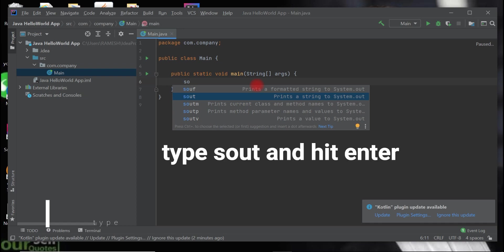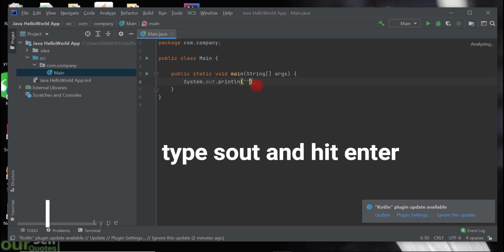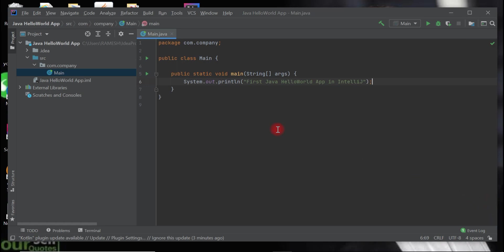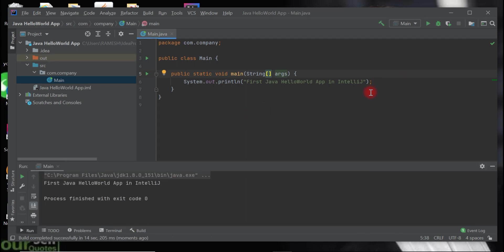We're going to add a System.out.println and print 'Hello World' to the console. Use the shortcut 'sout' and hit Enter — this gives you the System.out.println snippet. Let's pass the string: 'First Java Hello World App in IntelliJ IDEA'. If you make any spelling mistakes, IntelliJ IDEA will provide intelligence to detect the correct spelling. Right-click and choose 'Run Main' to run the Java program.